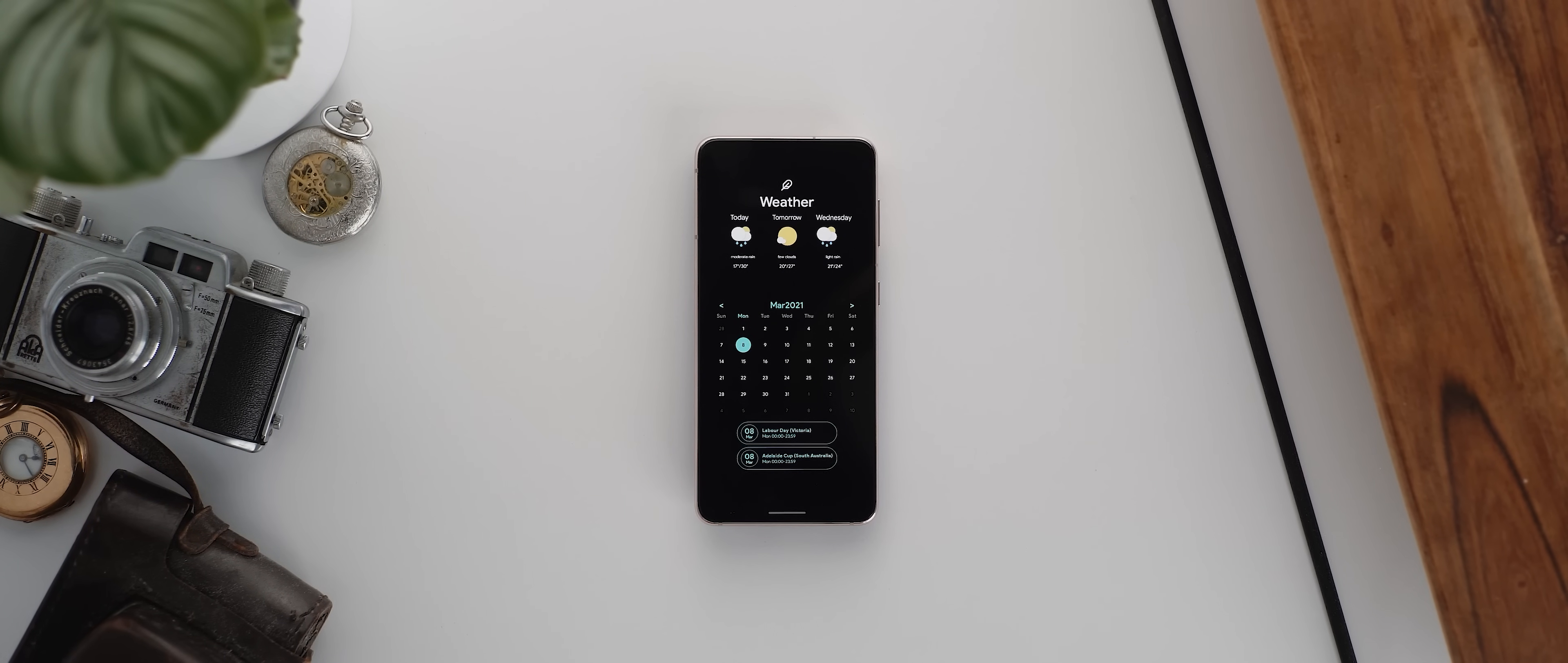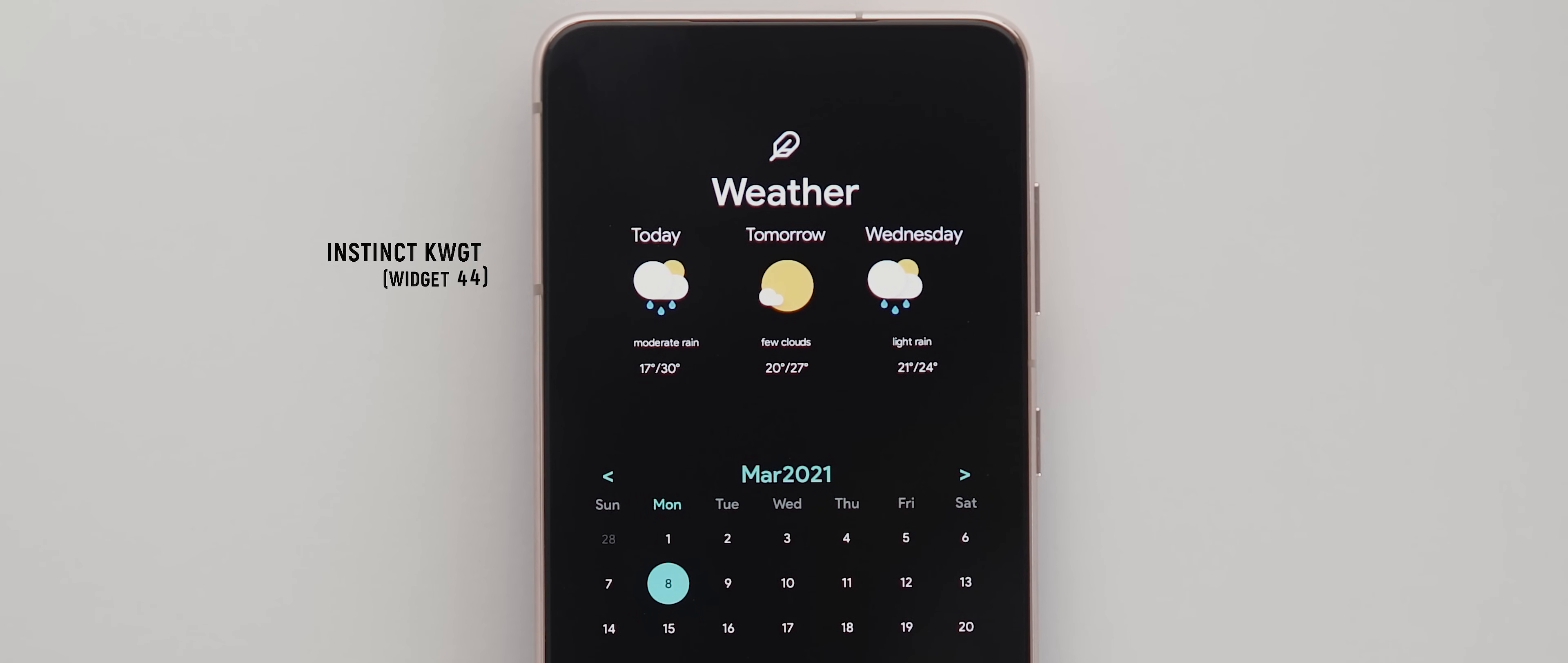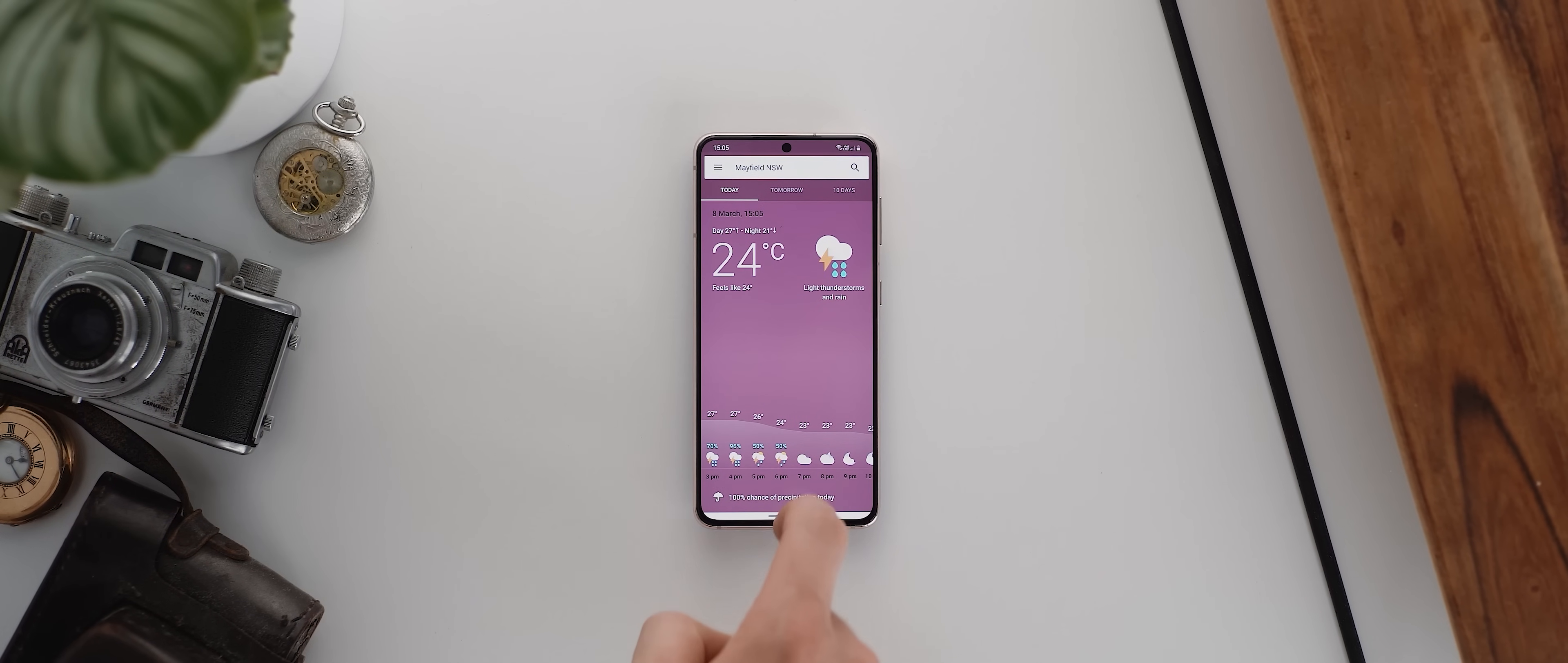And then over to our second page. And here we have two separate widgets. The first one is this weather widget, which comes from the instinct KWGT widget pack. It's widget 44. And I've got this one set up to launch into, yep, you guessed it, the frog weather shortcut application.